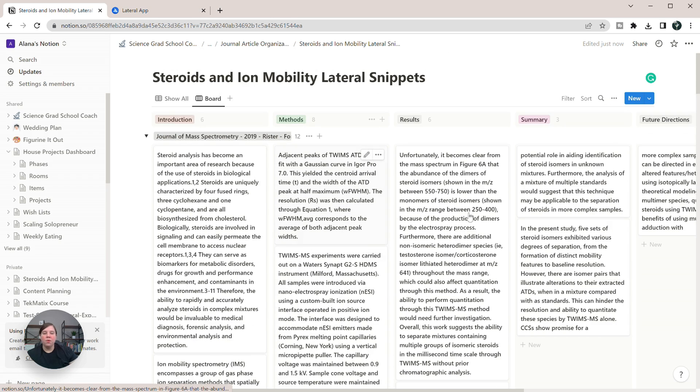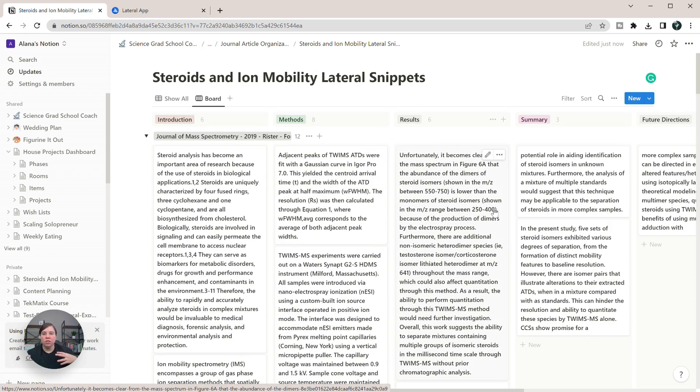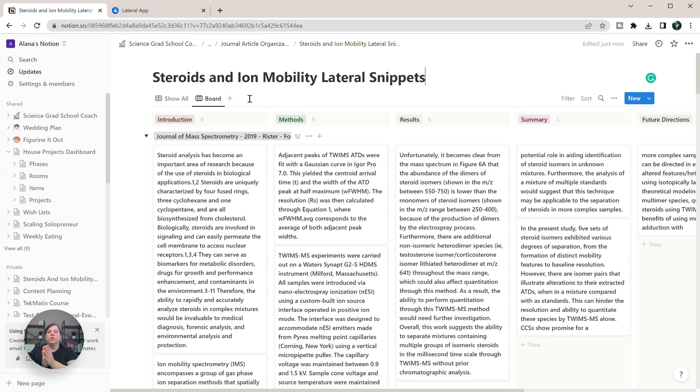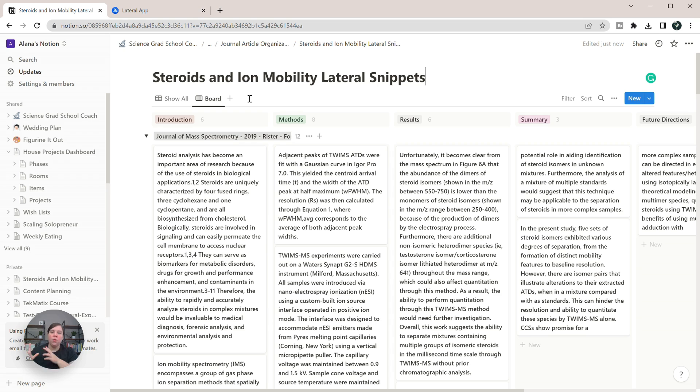And you can always move things around. You can also do lots of different things, anything that you want to do in Notion, you can now use with these. The last thing I want to show you to do, especially if you have my organization template, is how to link these snippets to your articles within the organization template.